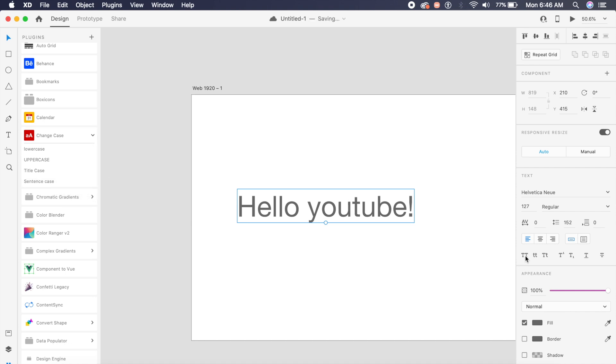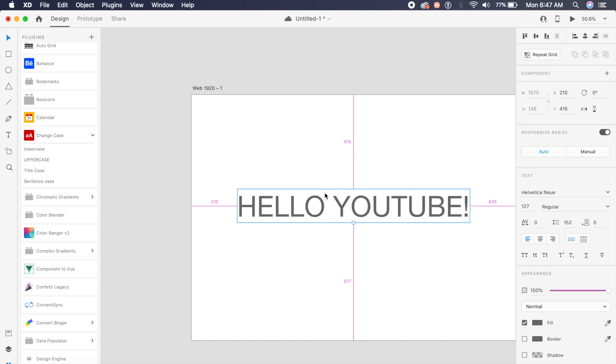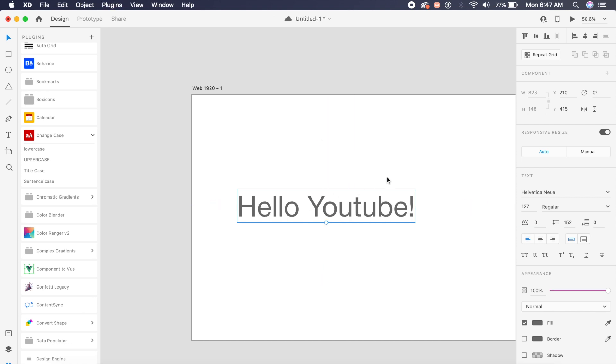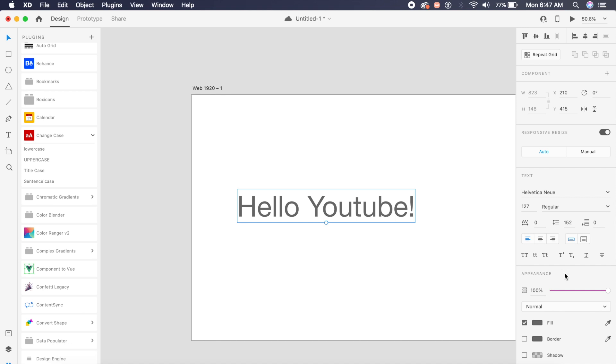What this allows you to do is rather than selecting these little items here, I can change the text with just a keyboard shortcut, which in this case is Option Shift Command U. It seems like this shortcut is a little long, but I think it gets the job done faster than these little options here in XD.